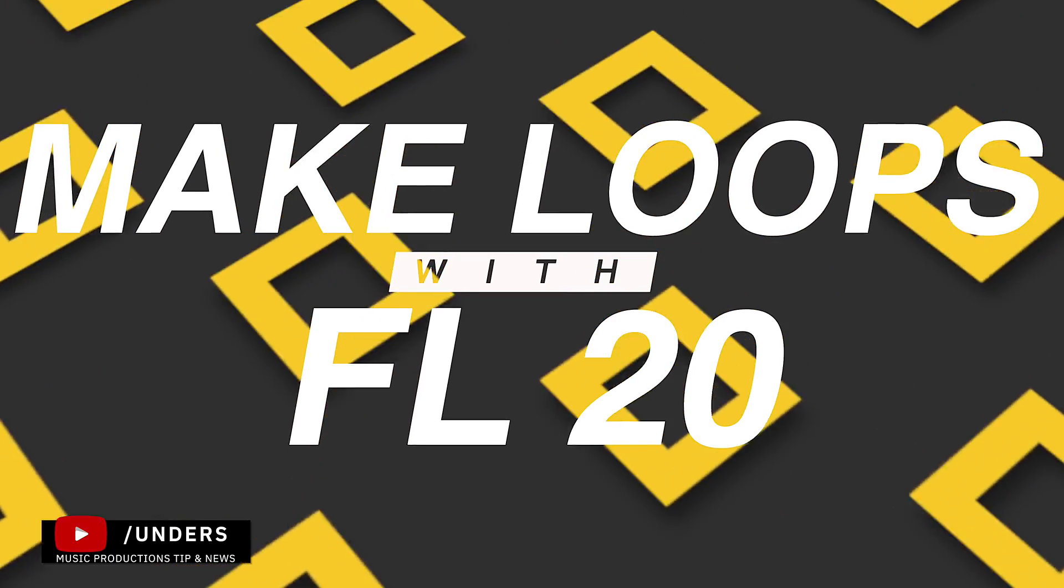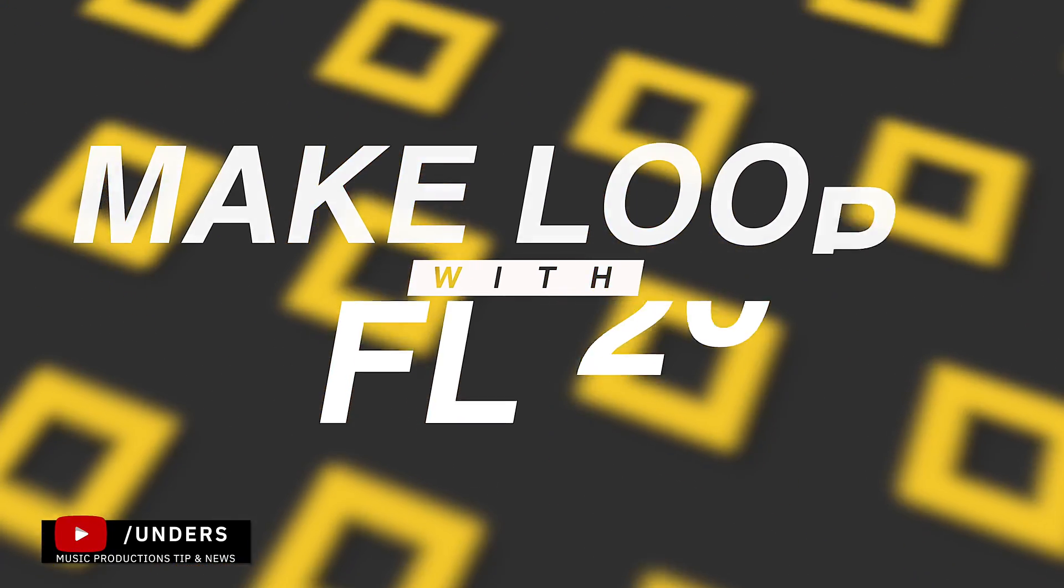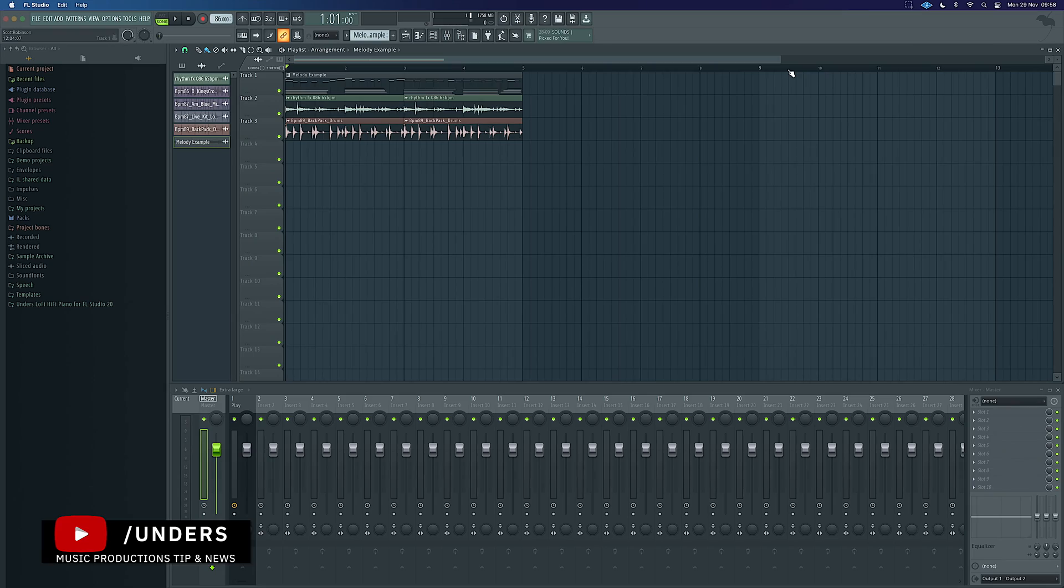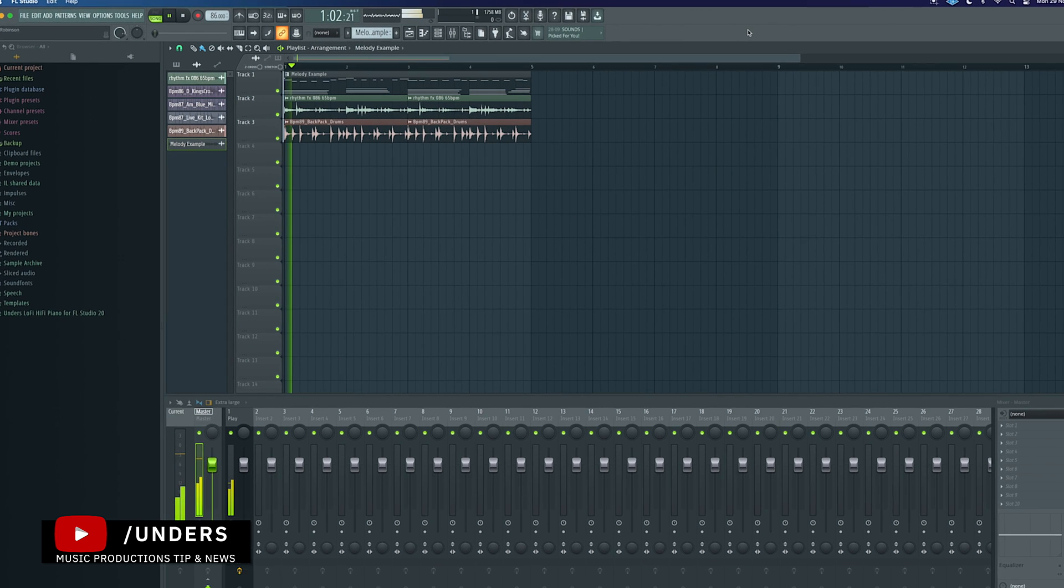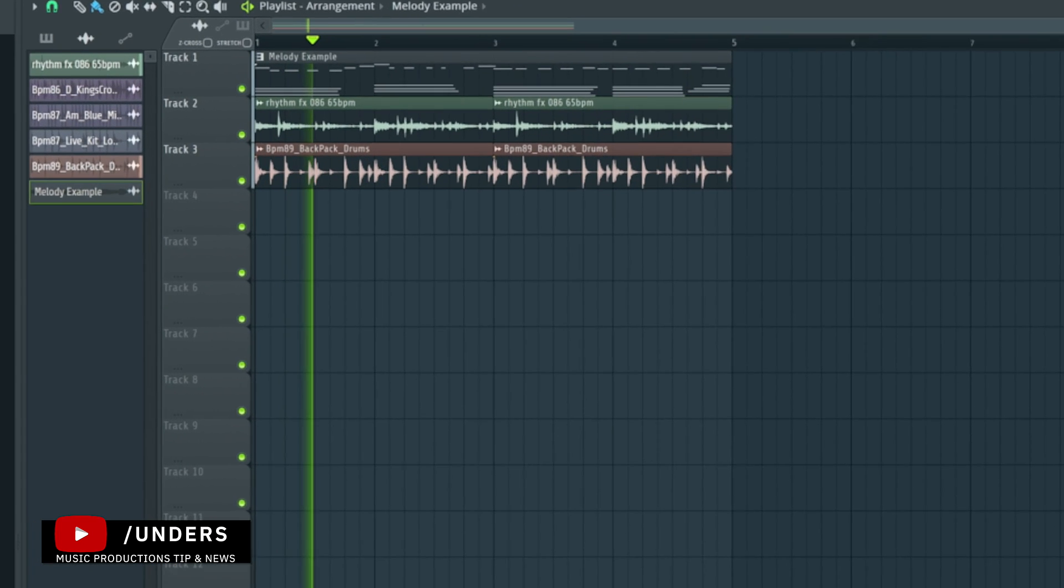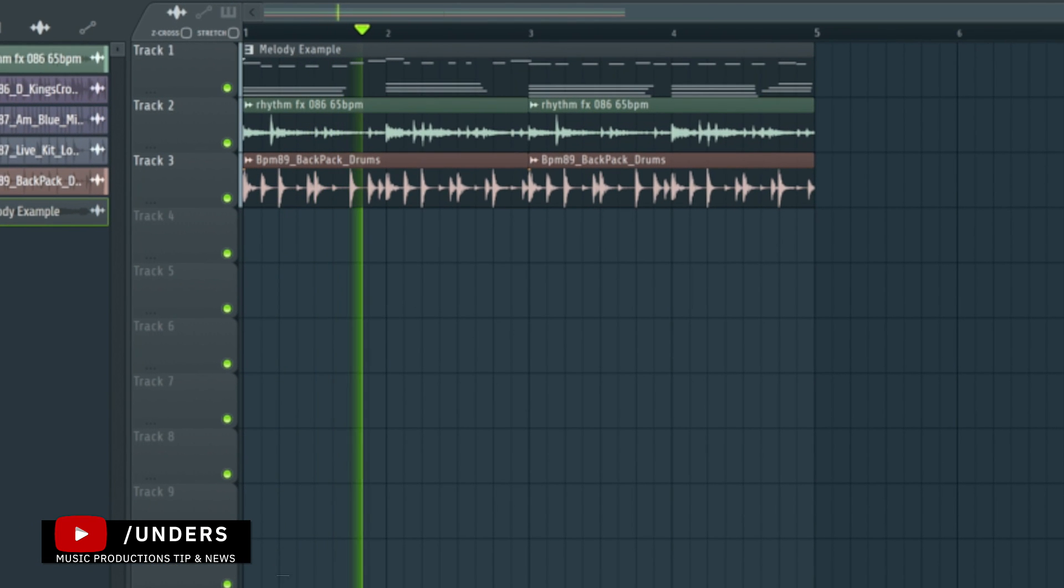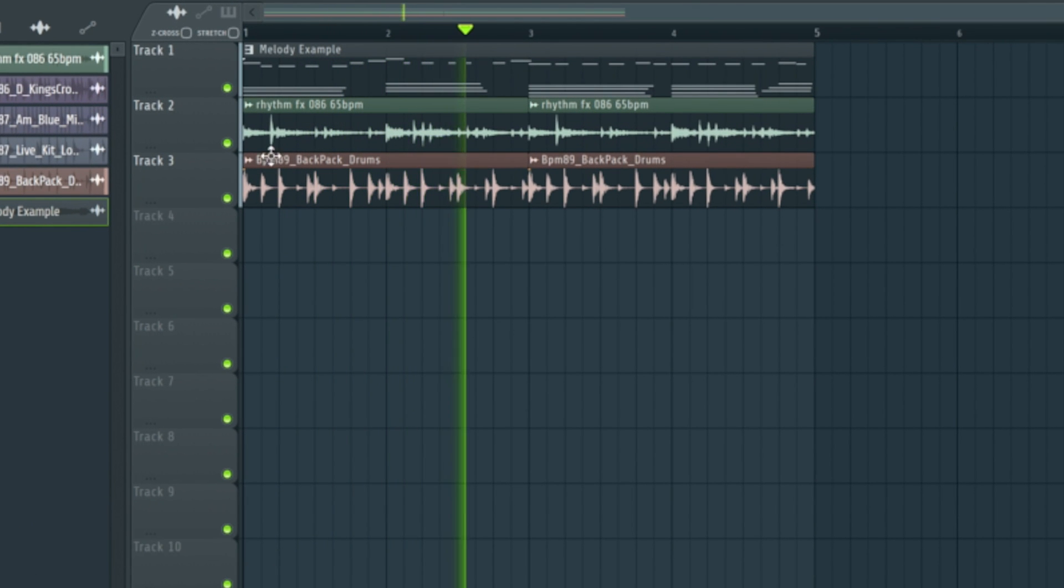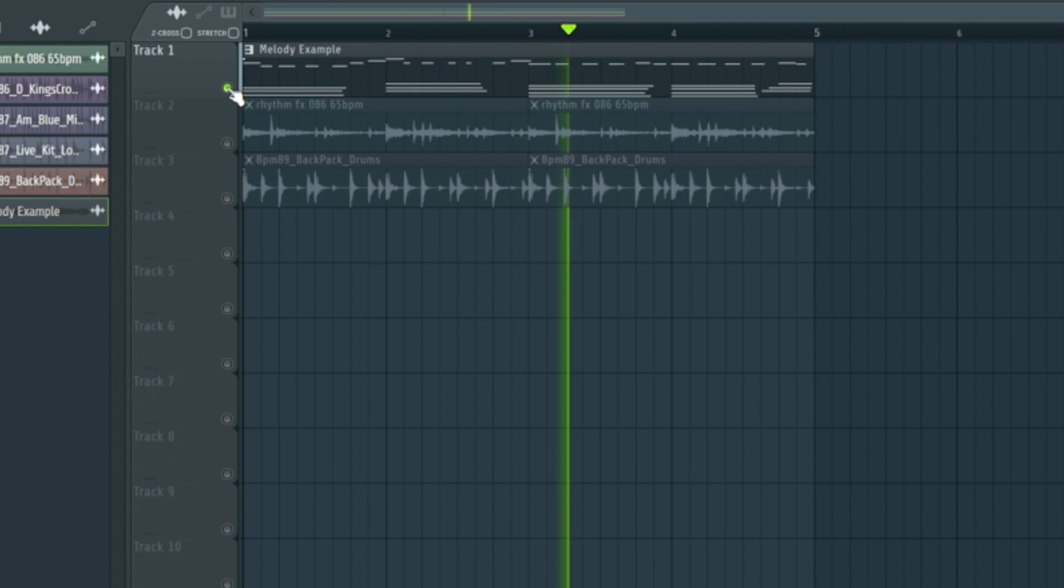I'm Unders and this is the easiest way to make loops in FL Studio. I've just got a quick demo project which is this, and we just want to render this out and make it into a loop.